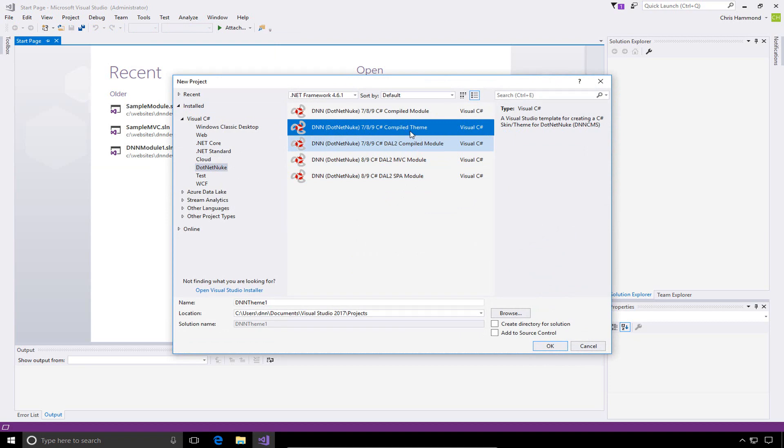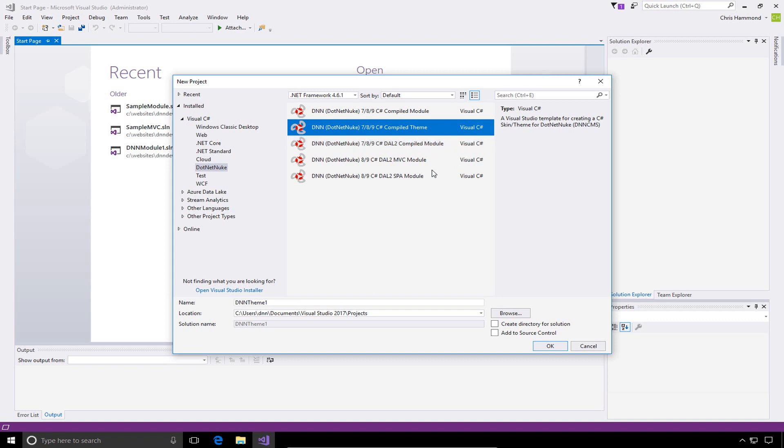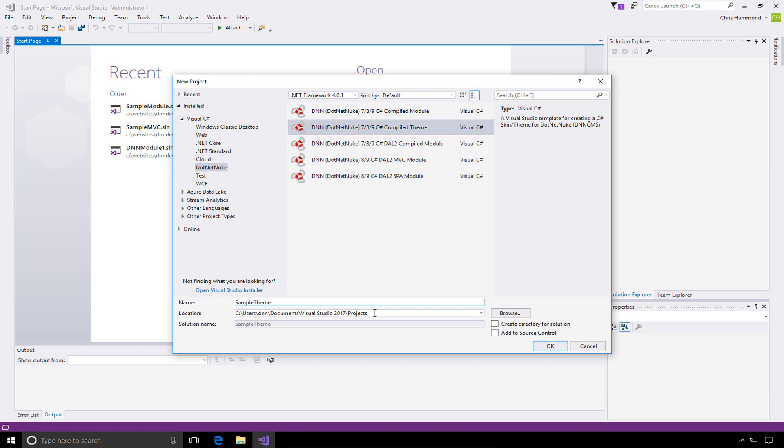When you're creating a skin or theme in DNN utilizing this template, it's very important where you locate the project files and the solution file itself. We're going to give the theme a name, and we'll call it sample theme. The location needs to be inside of our local DNN website. In my case, that's at dnndev.me. We need to put it into the portals and then underscore default folder. Underneath that underscore default folder, we're going to put the package or project into a folder called skins.